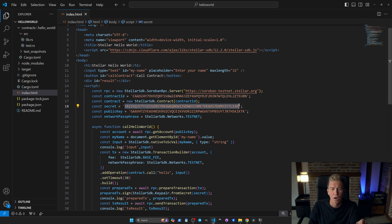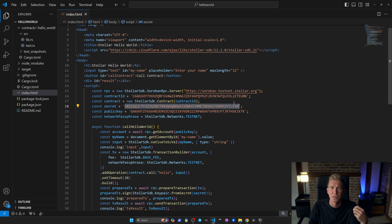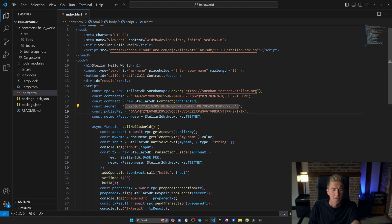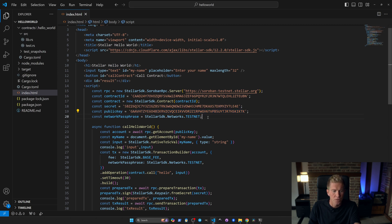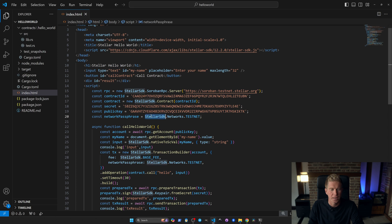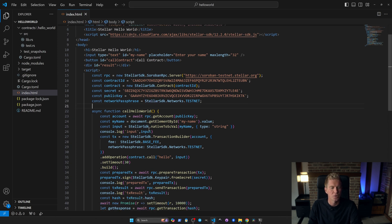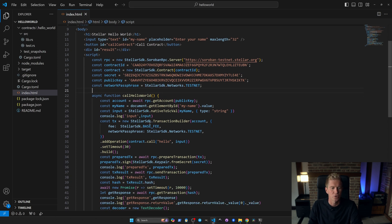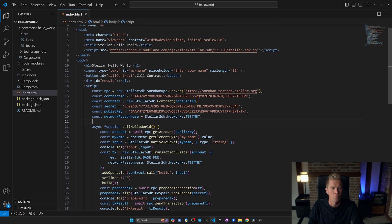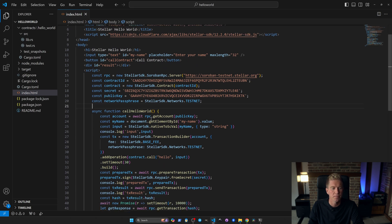We've got a secret hard coded here. Obviously in production environment you don't want to hard code a secret on the front end you'd get that from a wallet and we've got the public key which is derived from that secret. So we've got the network passphrase here as well for hard variables and then we've got a function called call hello world which is called when the person clicks the button.